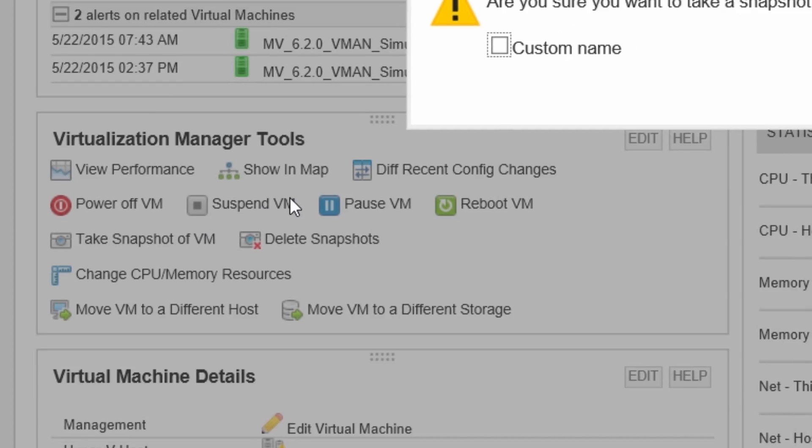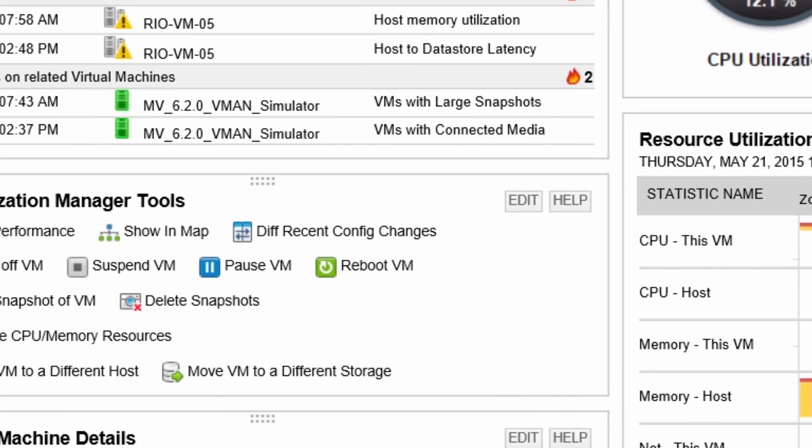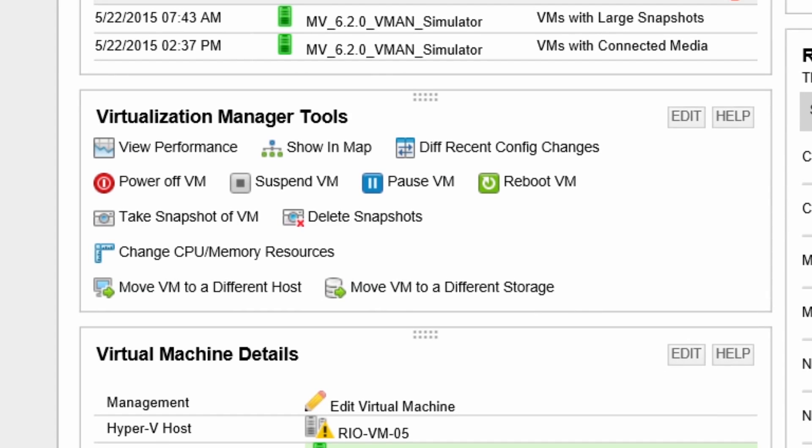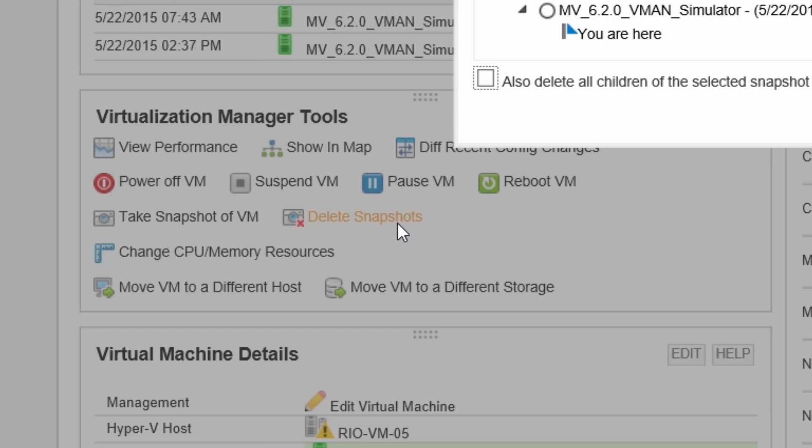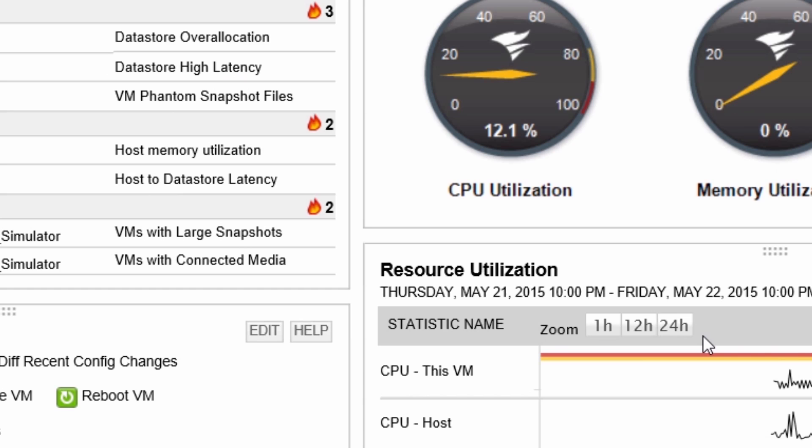Create a snapshot using the default name or create your own custom name. When deleting a snapshot, Virtualization Manager will display all current snapshots for that virtual machine. It will show you where your current image is in relation to all other snapshots. You can delete an individual snapshot or you can select the option to delete all children of the selected snapshot.